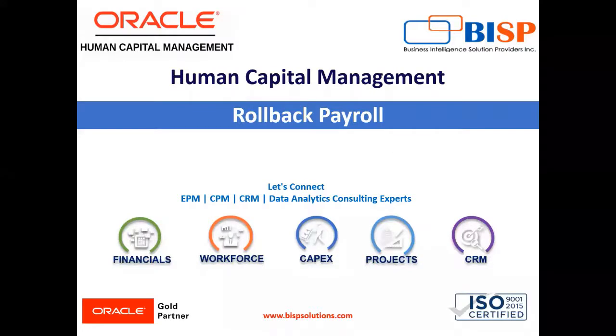Welcome to our channel. My name is Nikita from BSB Solution. In today's video, I'm going to explain what is rollback payroll process.